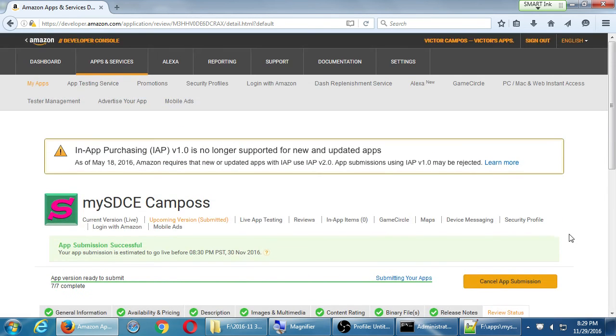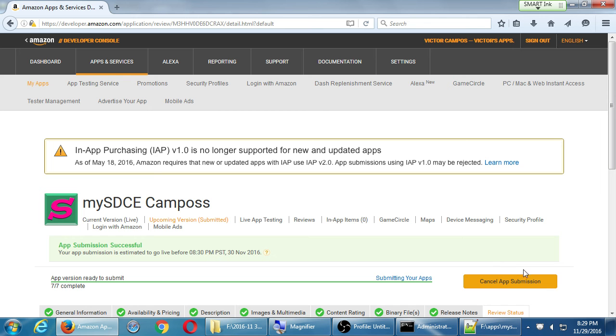All right. We'll take one more break and when we come back we'll talk about targeting other platforms. We've been doing Android all this time. Let's also then start to touch on other platforms like iOS. So it's 8.30. We'll take a break until 8.40.